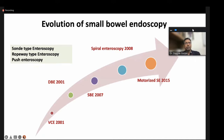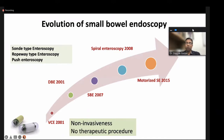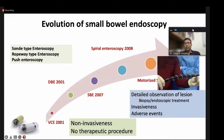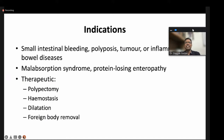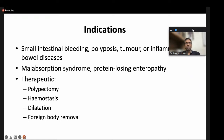The benefit of video capsule endoscopy is that it is non-invasive; however, you cannot perform therapeutic procedures. The benefit of all enteroscopy types is detailed observation of the region, ability to do sampling, and ability to perform therapeutic procedures — though it is invasive and sometimes fraught with complications. Common indications for enteroscopy are small bowel bleeding, small bowel polyposis or tumor, or inflammatory bowel disease for diagnosis or therapeutic purposes. Sometimes chronic diarrhea due to malabsorption or protein-losing enteropathy also requires small bowel enteroscopy.